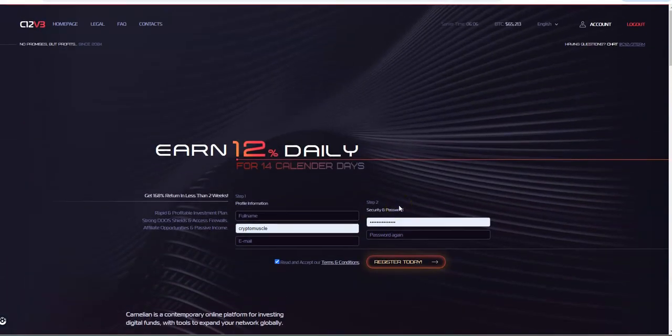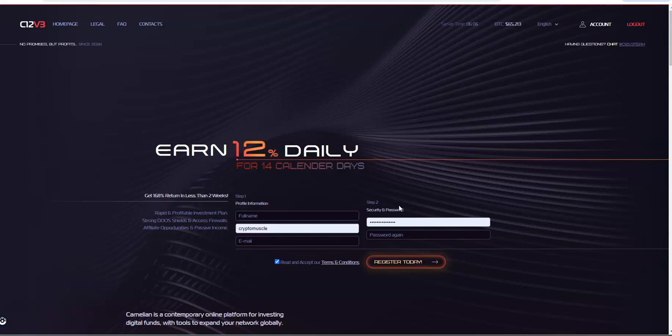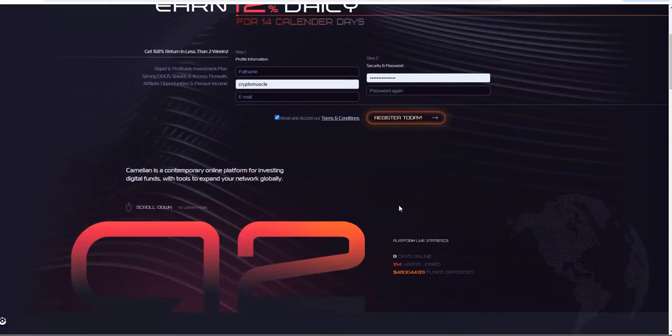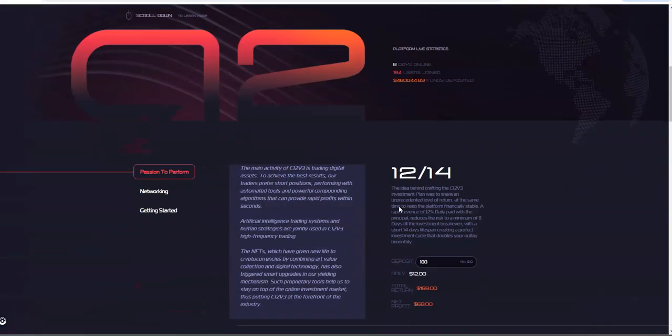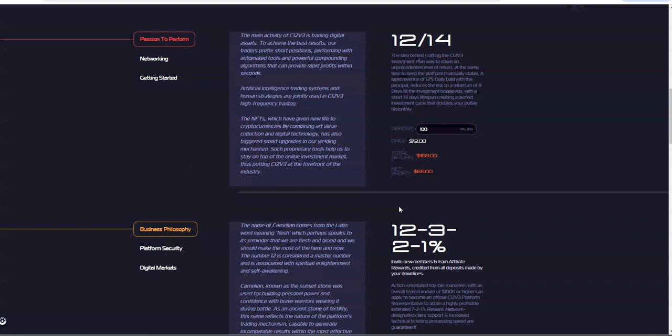The biggest thing, the biggest appeal of C12 V3 to a lot of people, I say to everybody that's in it, is instant payouts. Yes, instant withdrawals. People love instant.